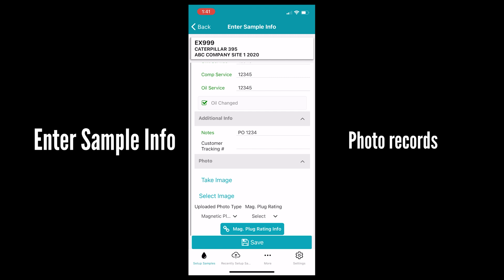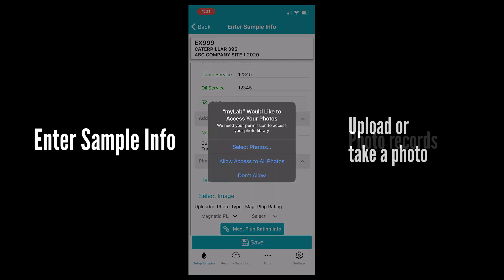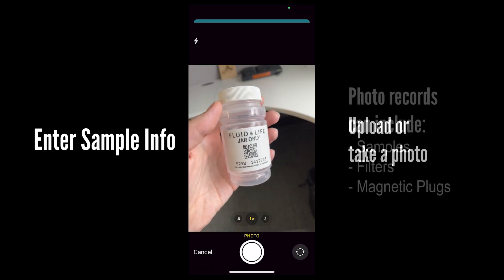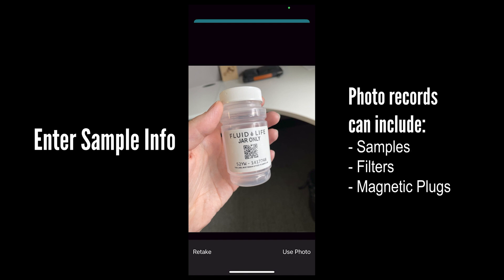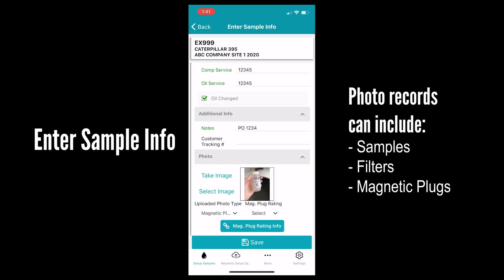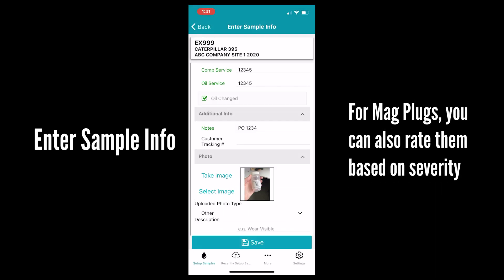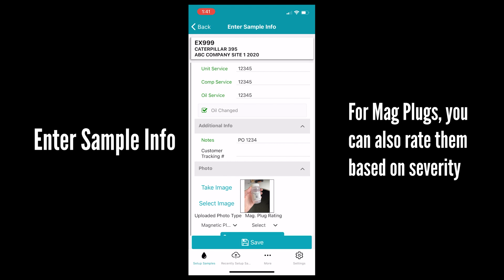You can also take a photo that gets captured in the MyLab system. Upload or take a photo of a sample or of a magnetic plug. For the mag plug you can also give it a rating on severity.